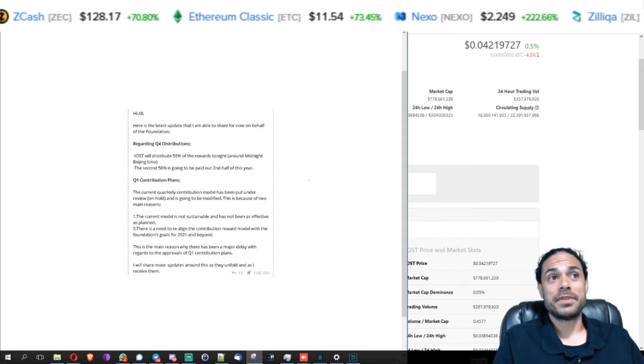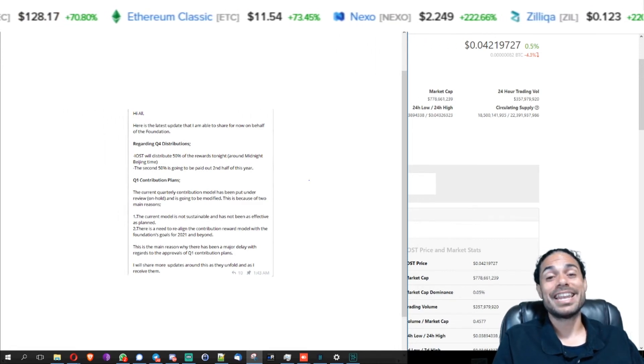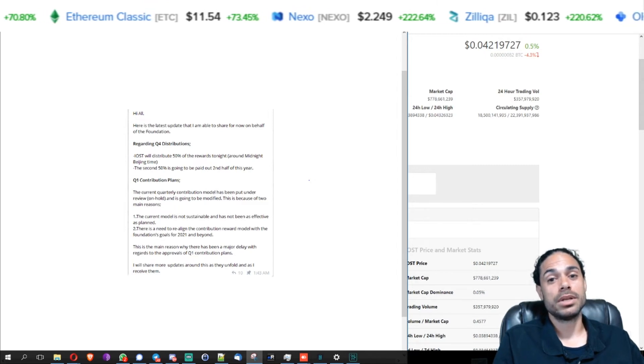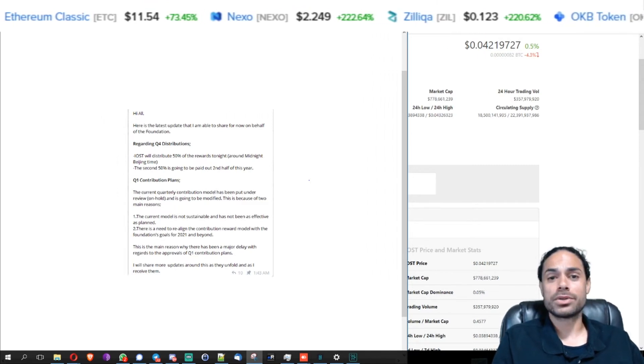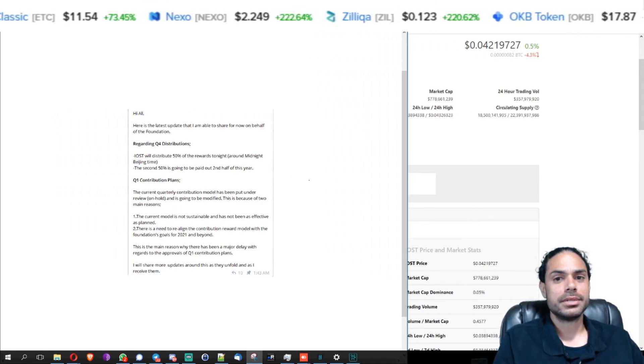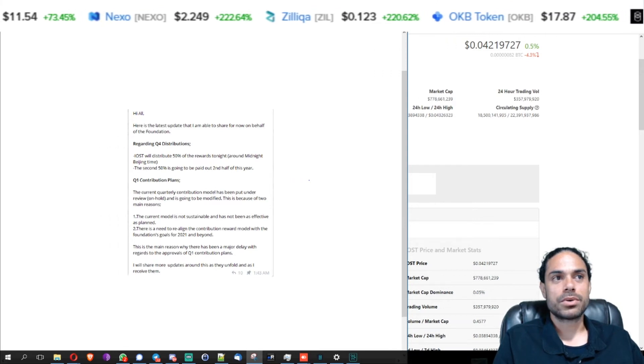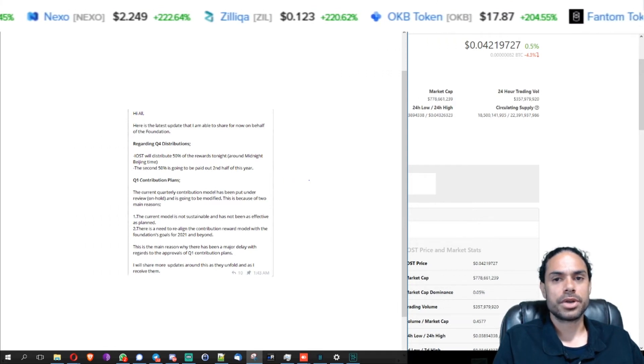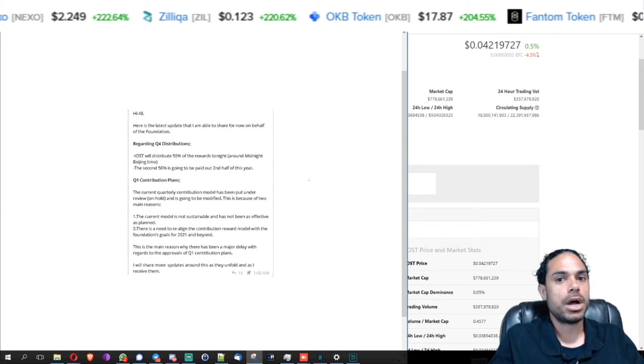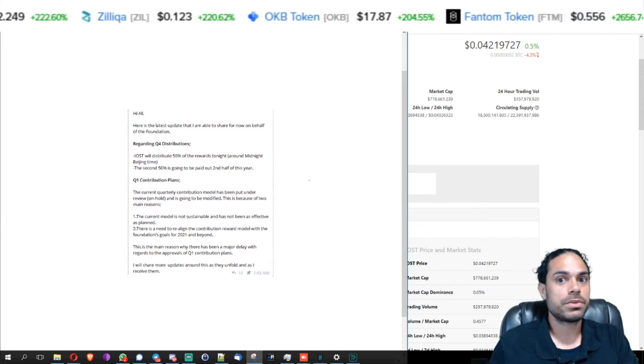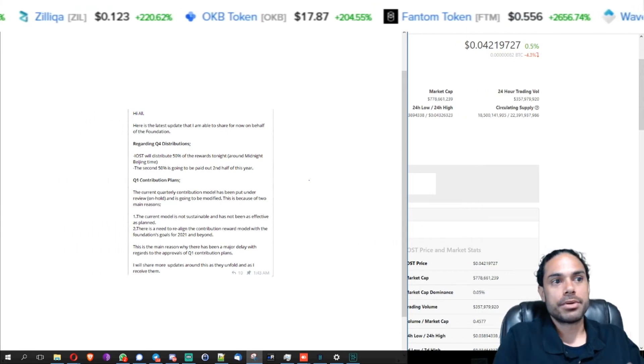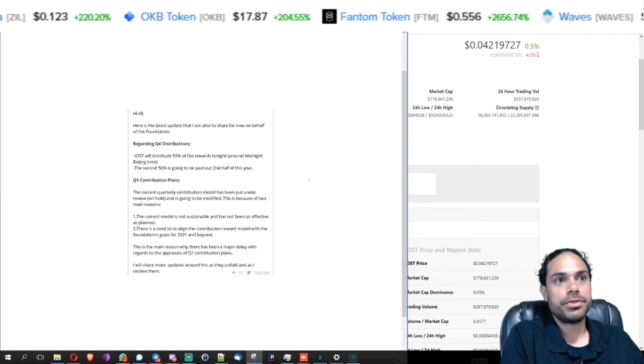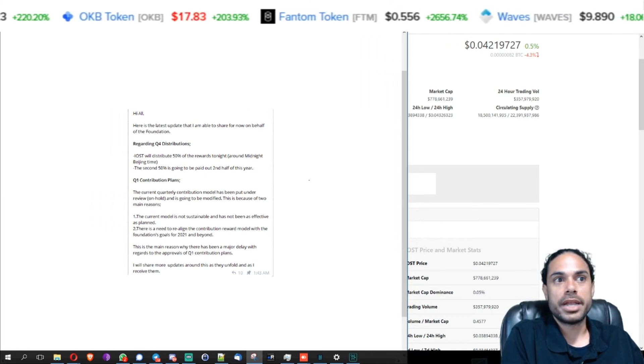And then the other 50% is going to be paid out in the second half of 2021. So what's going to happen to quarter one distribution, what's going to happen to quarter two distribution of 2021? Are they going to just stack up on the second half of 2021?